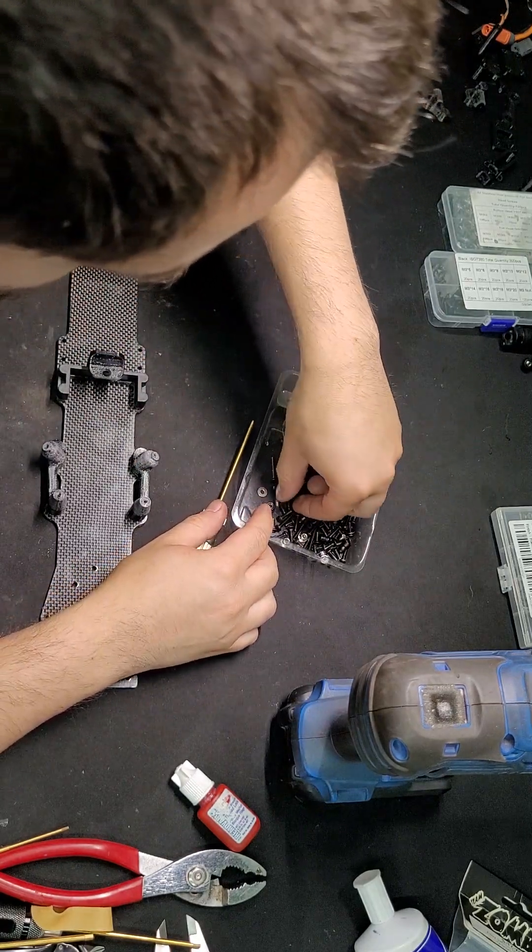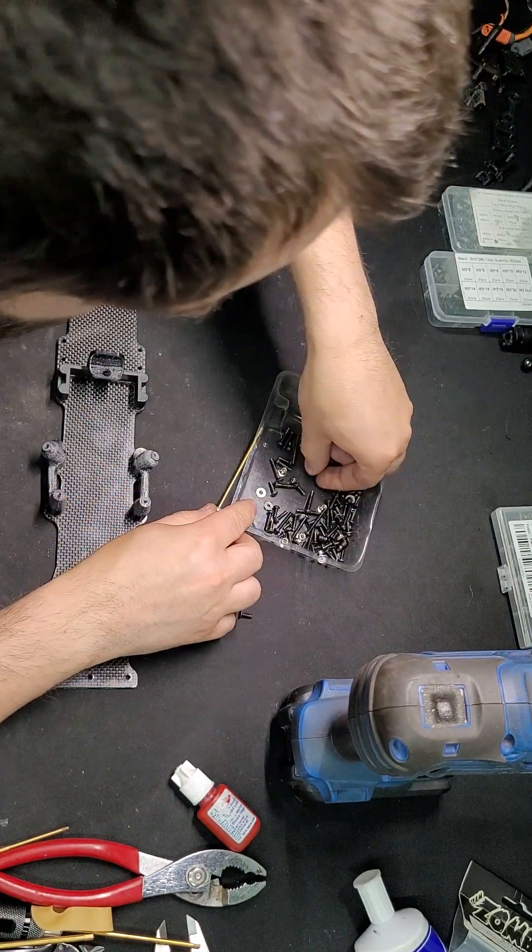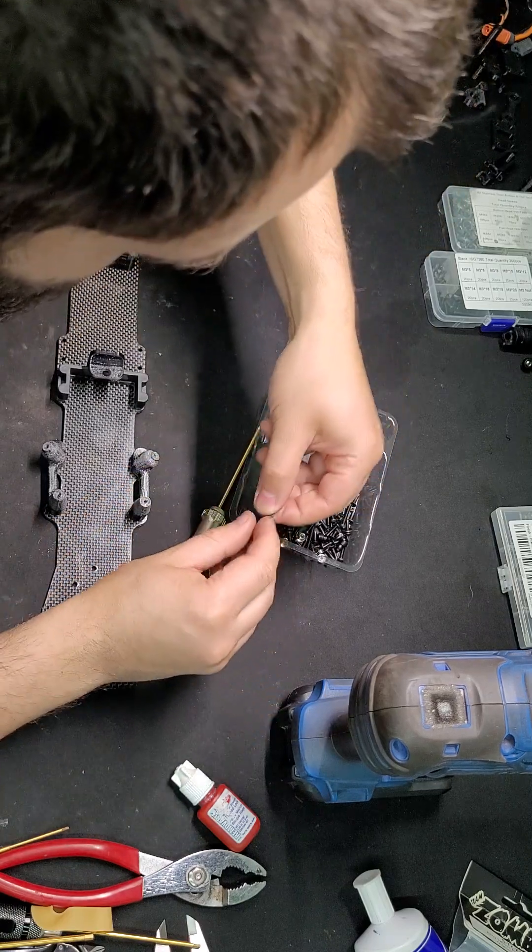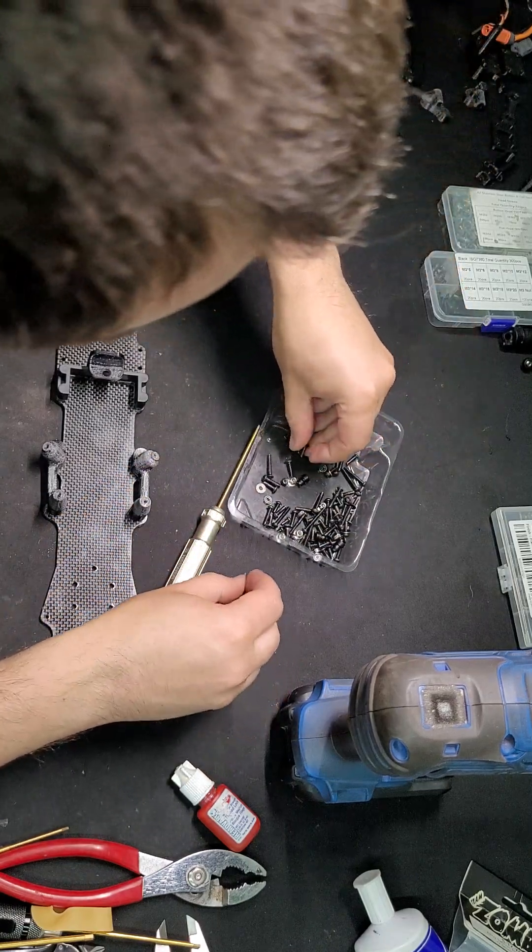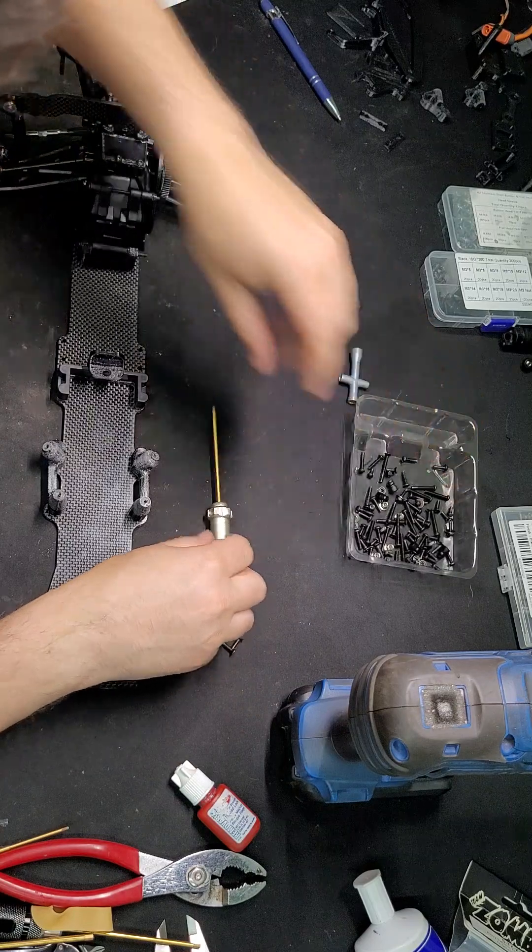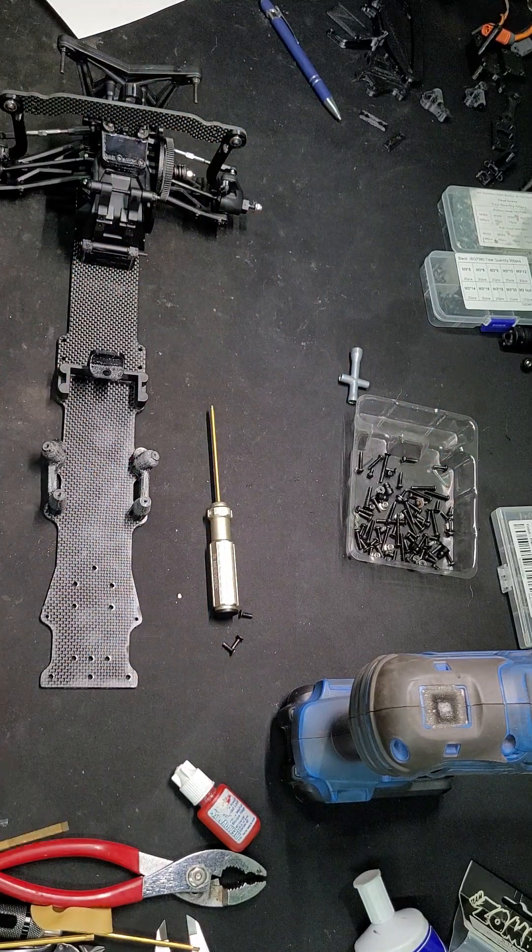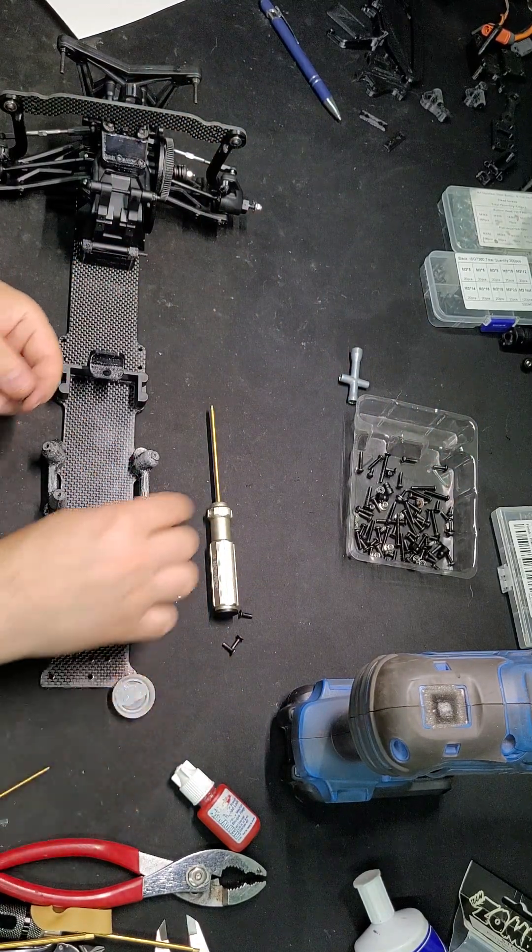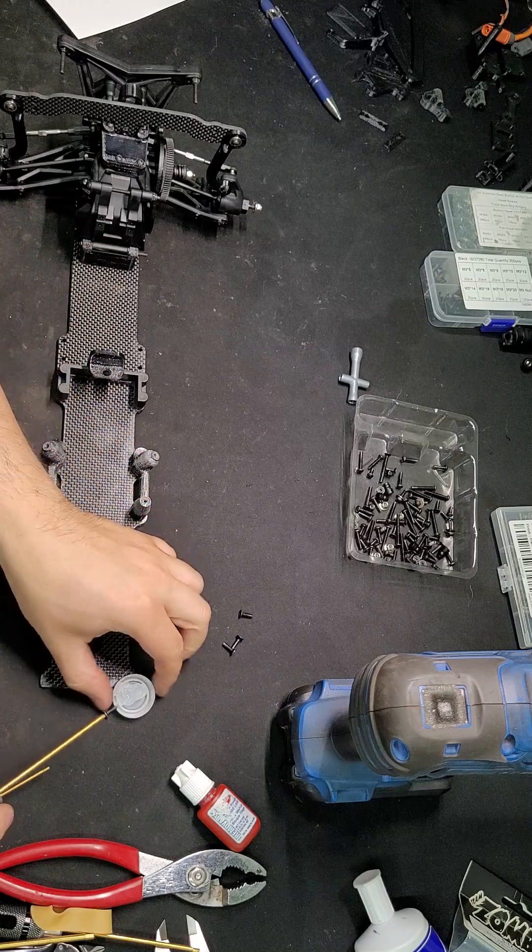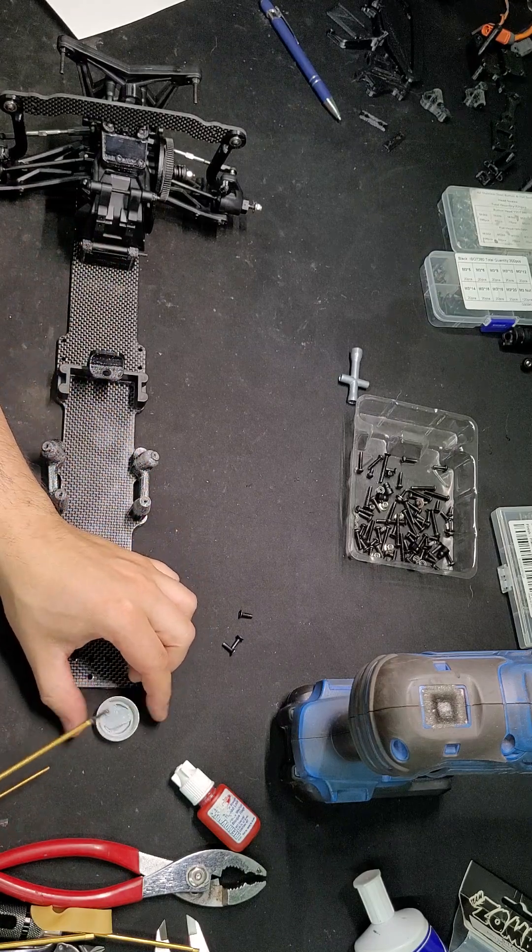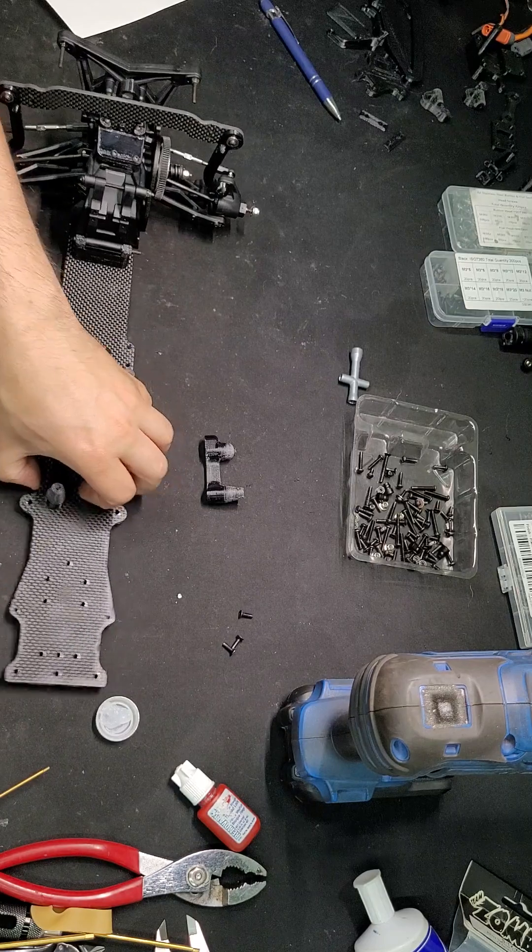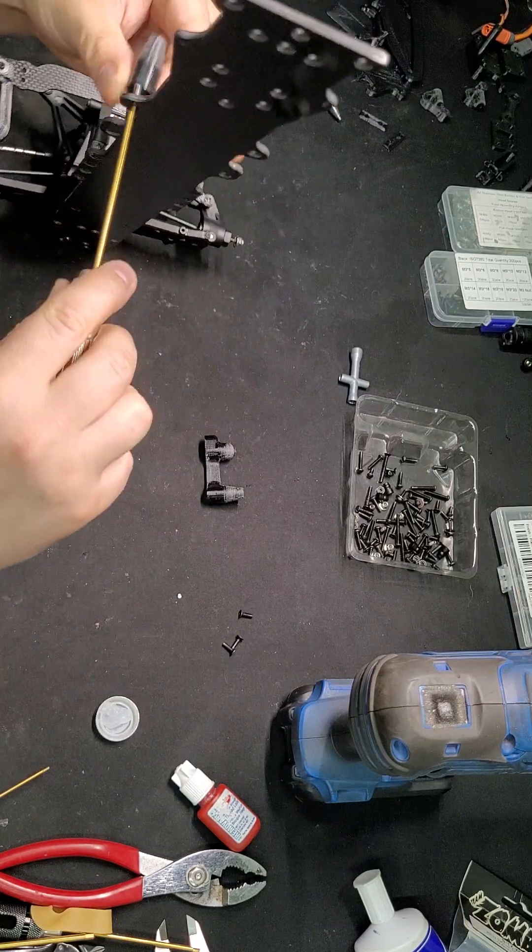We're going to grab again 12 millimeter screws. Hopefully don't run out. You need four of them and a dab of grease. I'll start installing them.